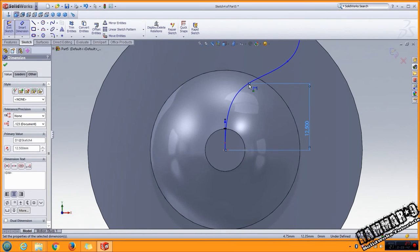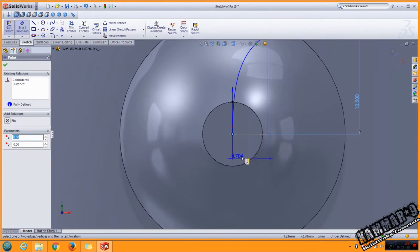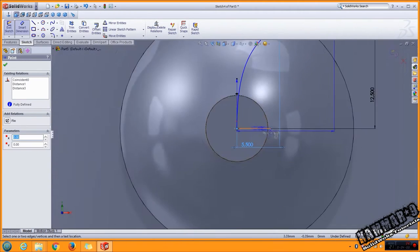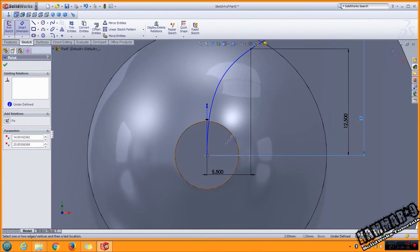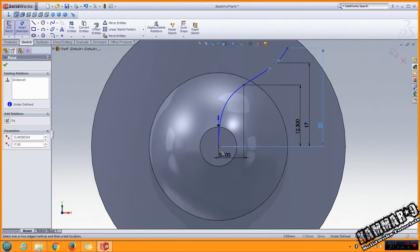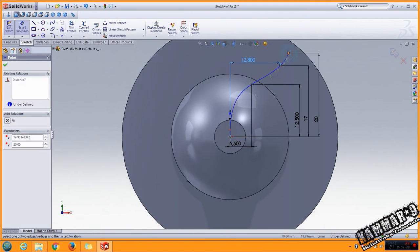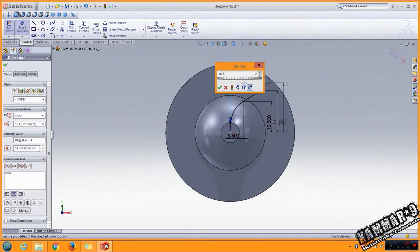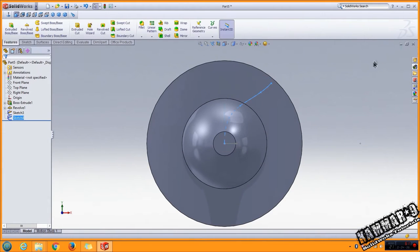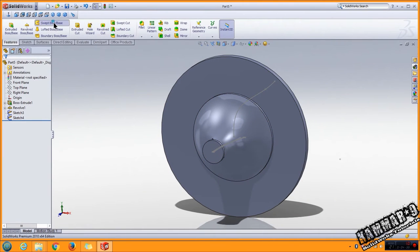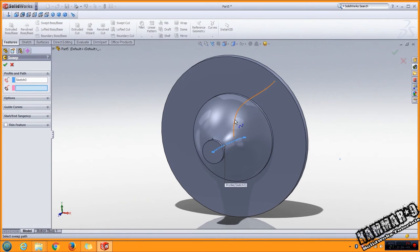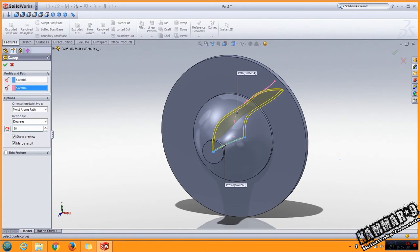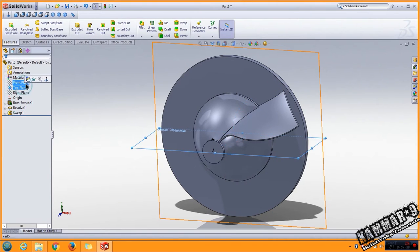Add these dimension. You have to switch, select this like a profile, this like a target. Here in the option twist along path, put 64 degree, click okay. Go to the top line.